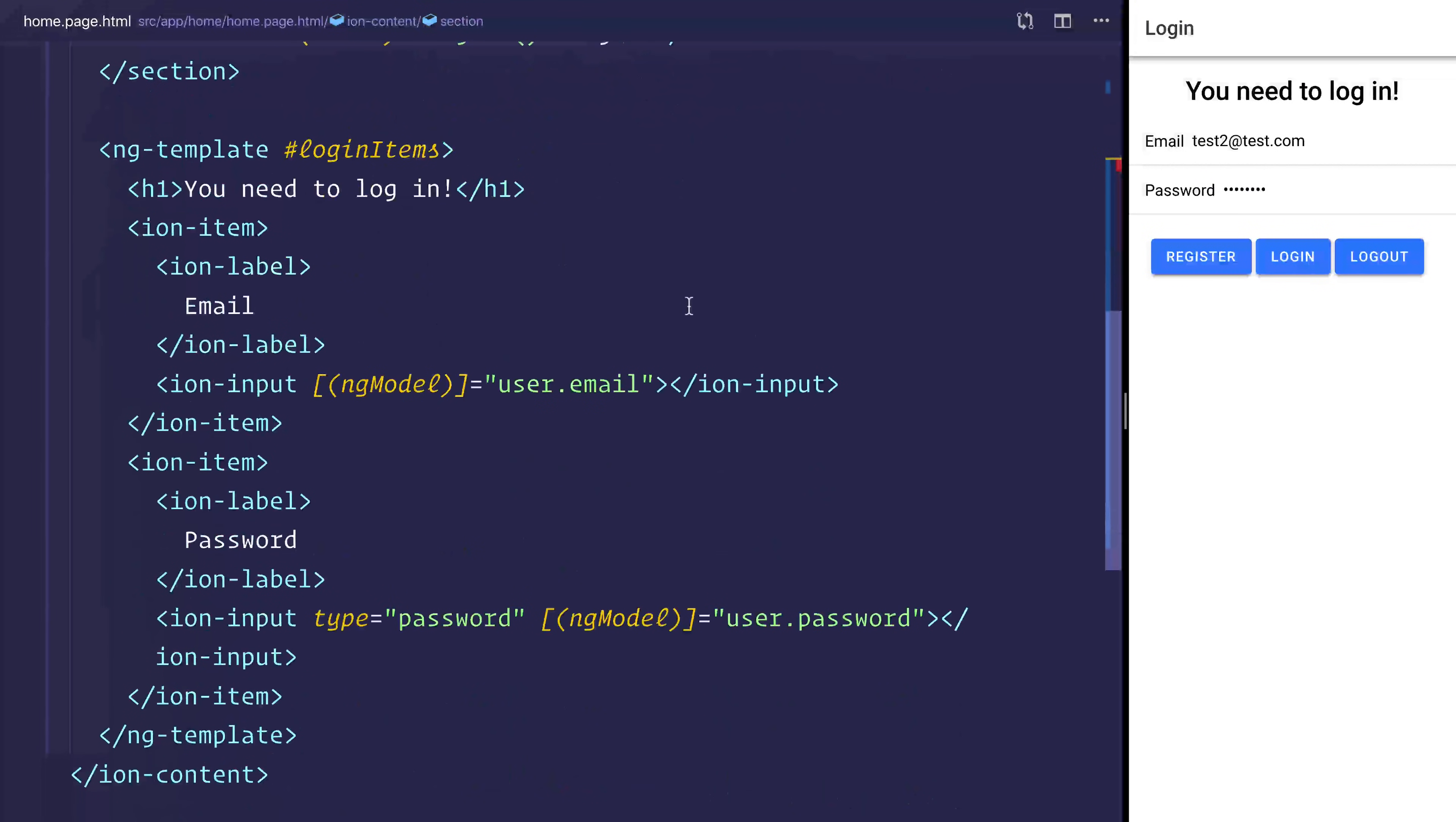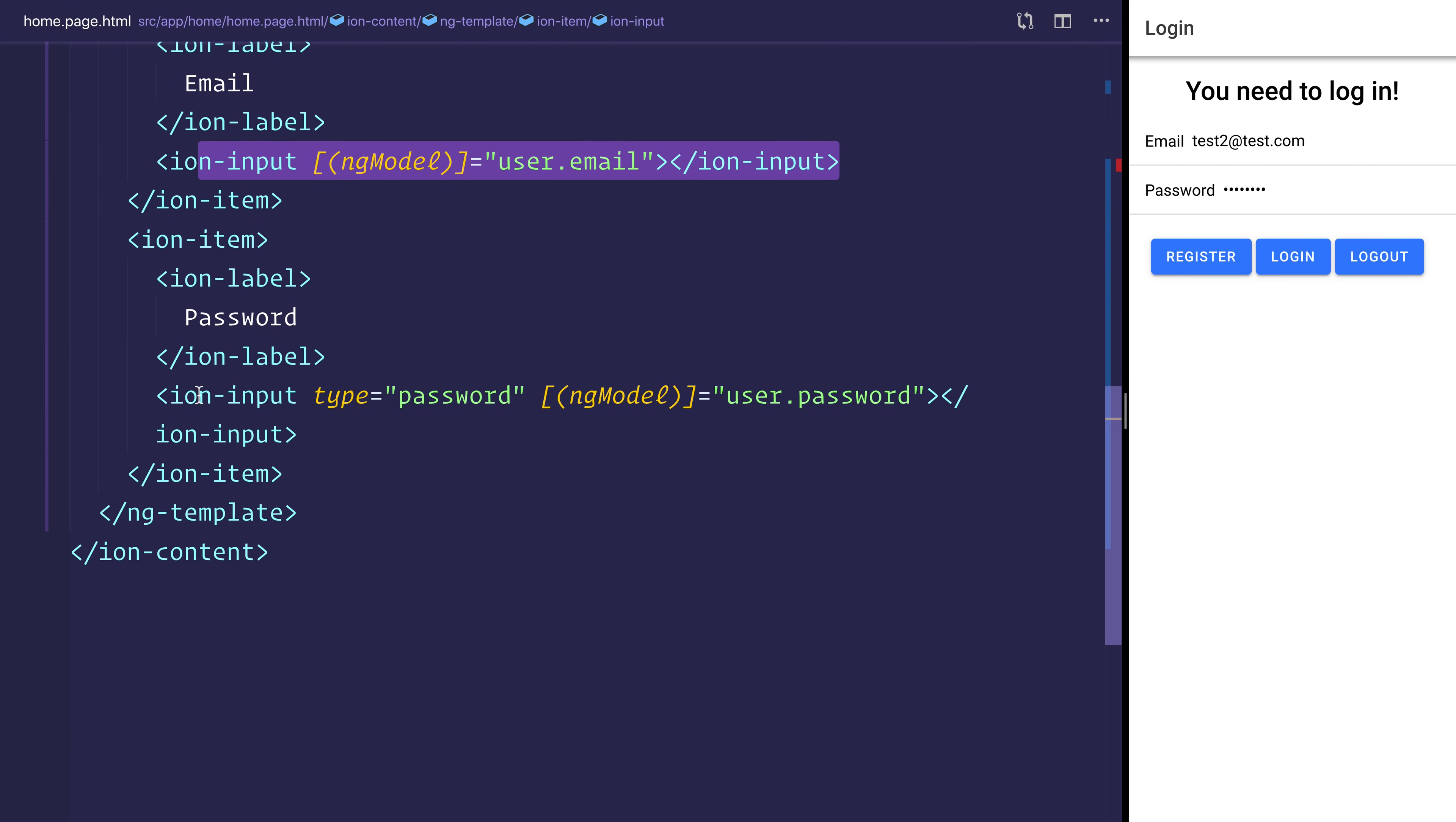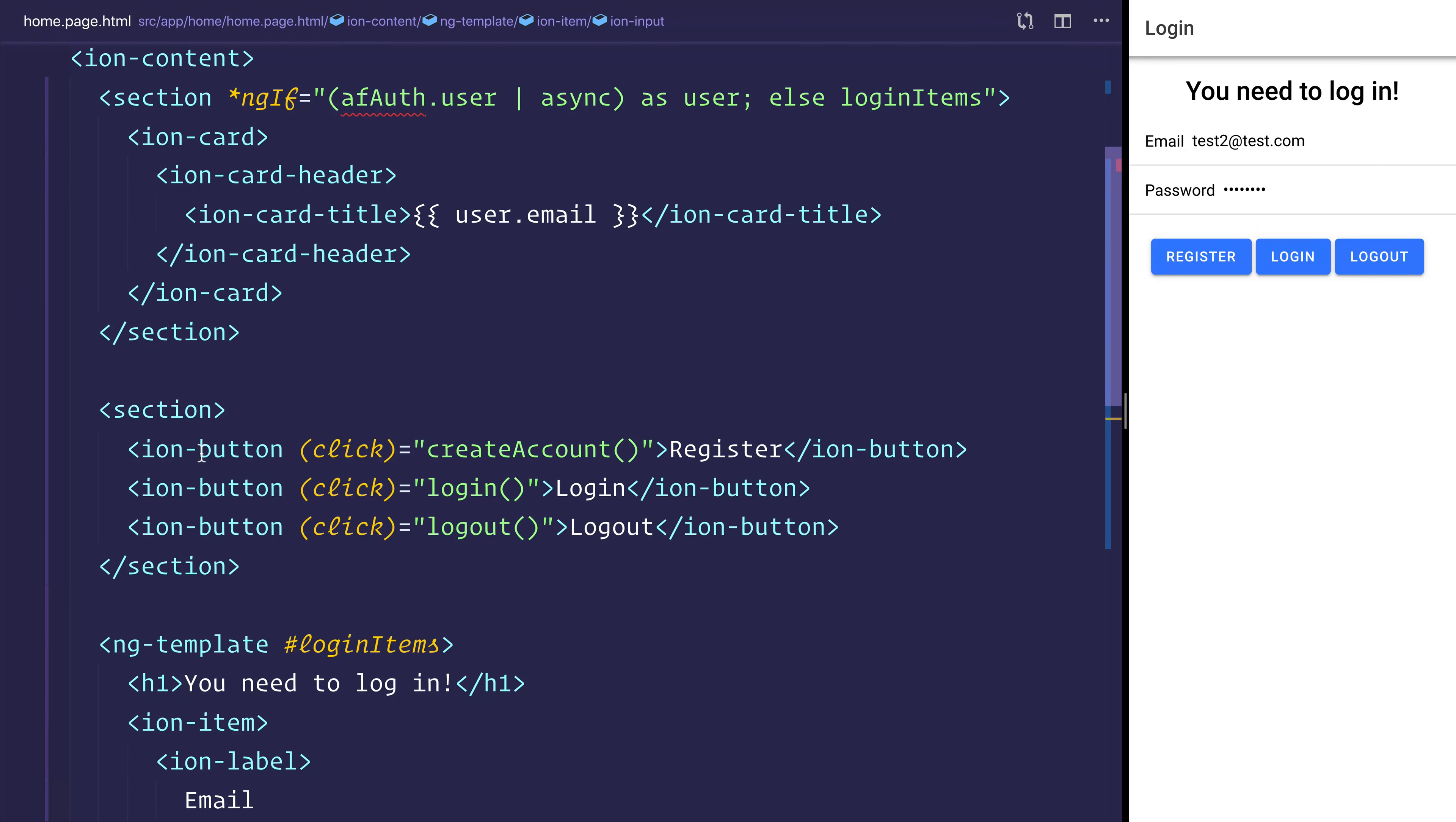And if we look down the login items are simply just an H1 and an email and password label and item which allows us to take some input from the user. So we have a very simple UI.